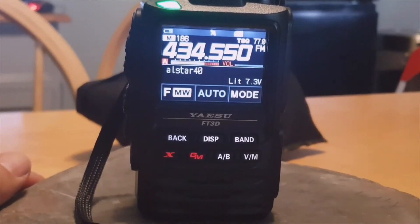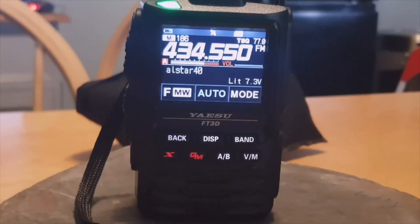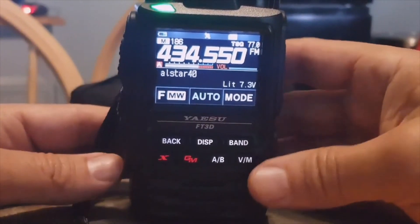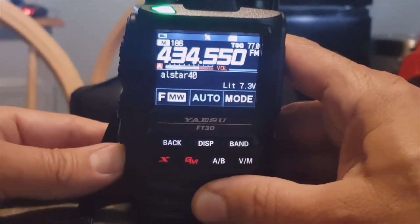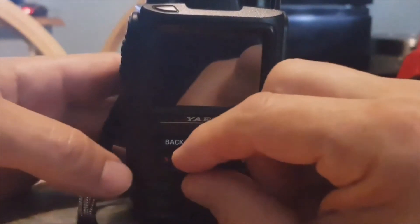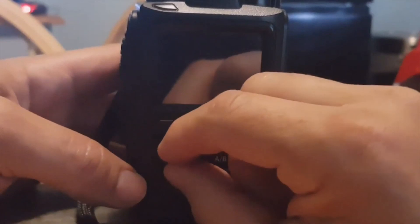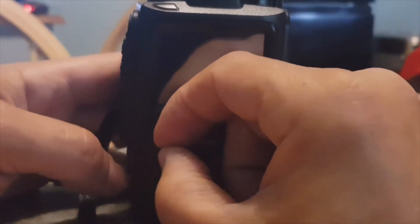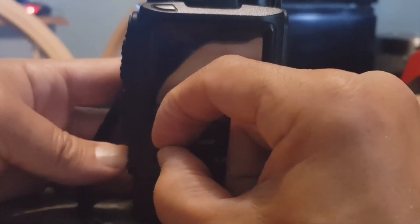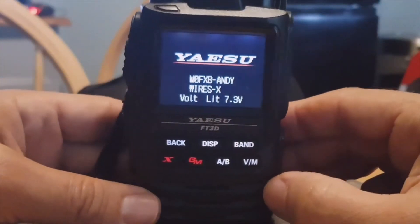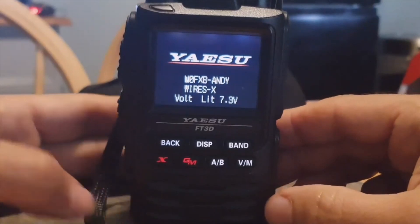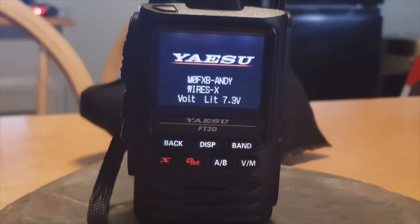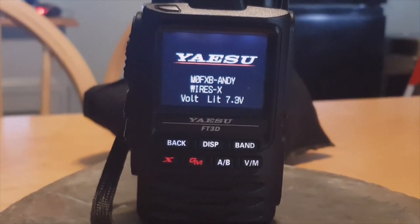So I'll just show you how to get it in the correct mode. Just turn it off, then just hold down the back and the X button, then turn it on. And so you're now in WIRES-X mode and now the computer will recognize you in the software. 73, all the best.